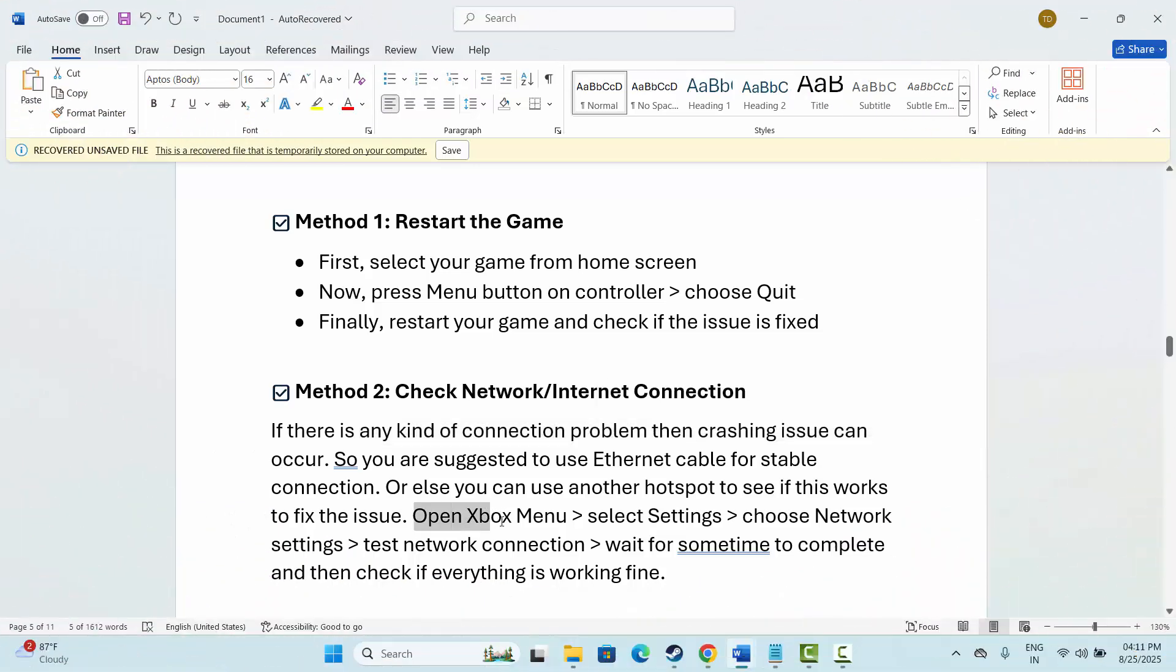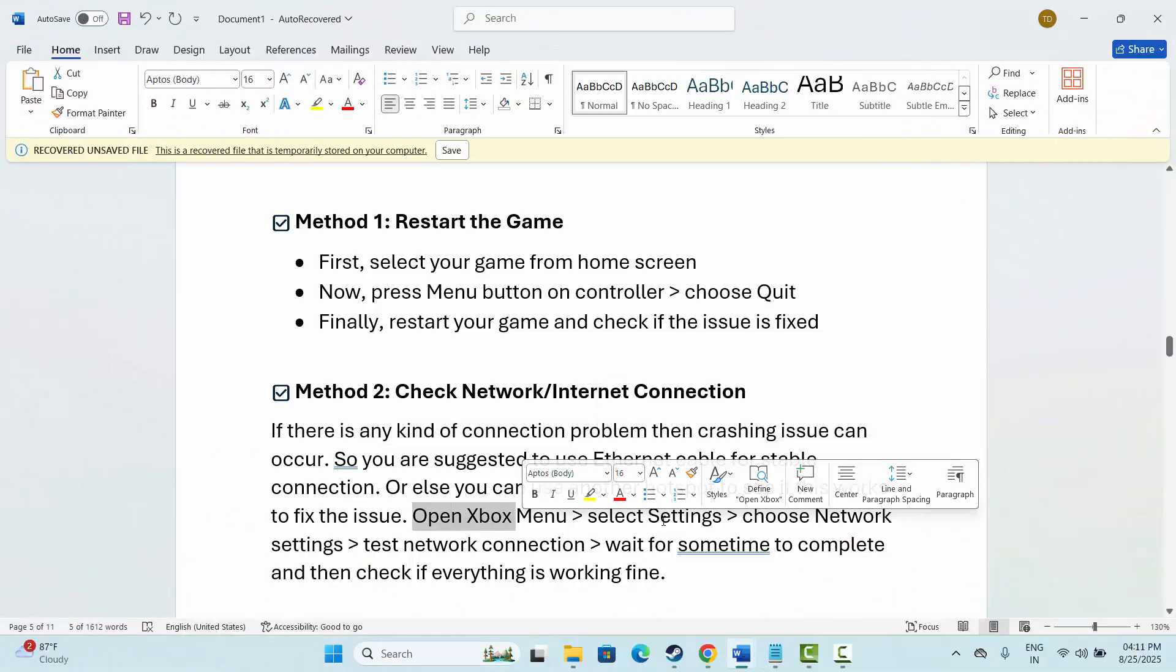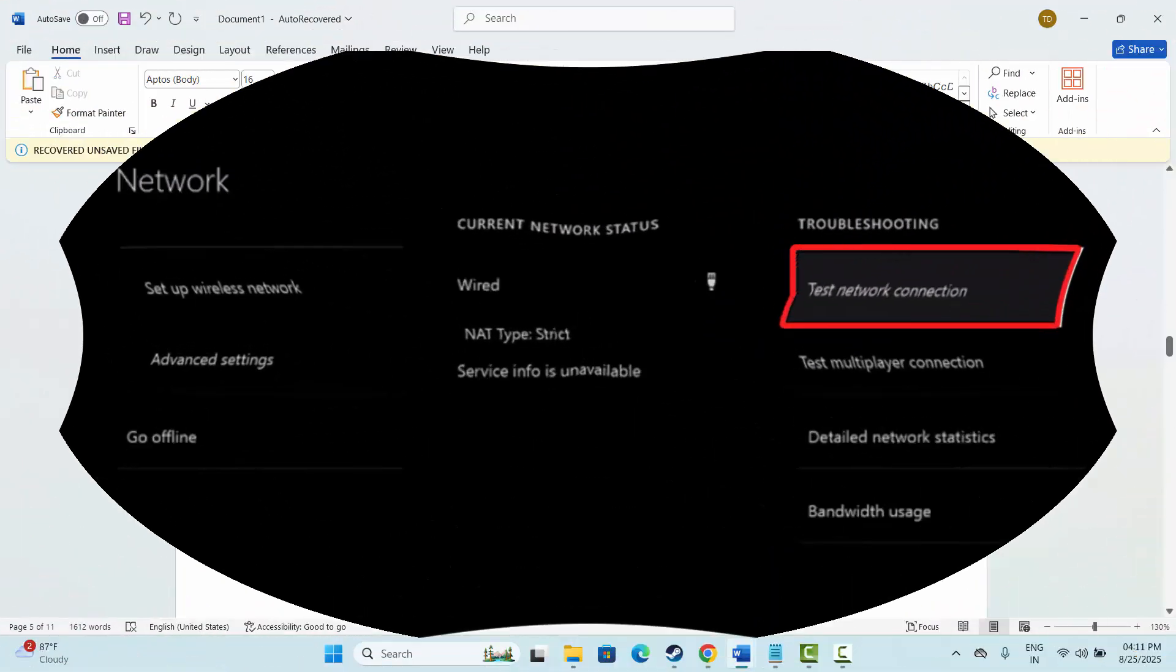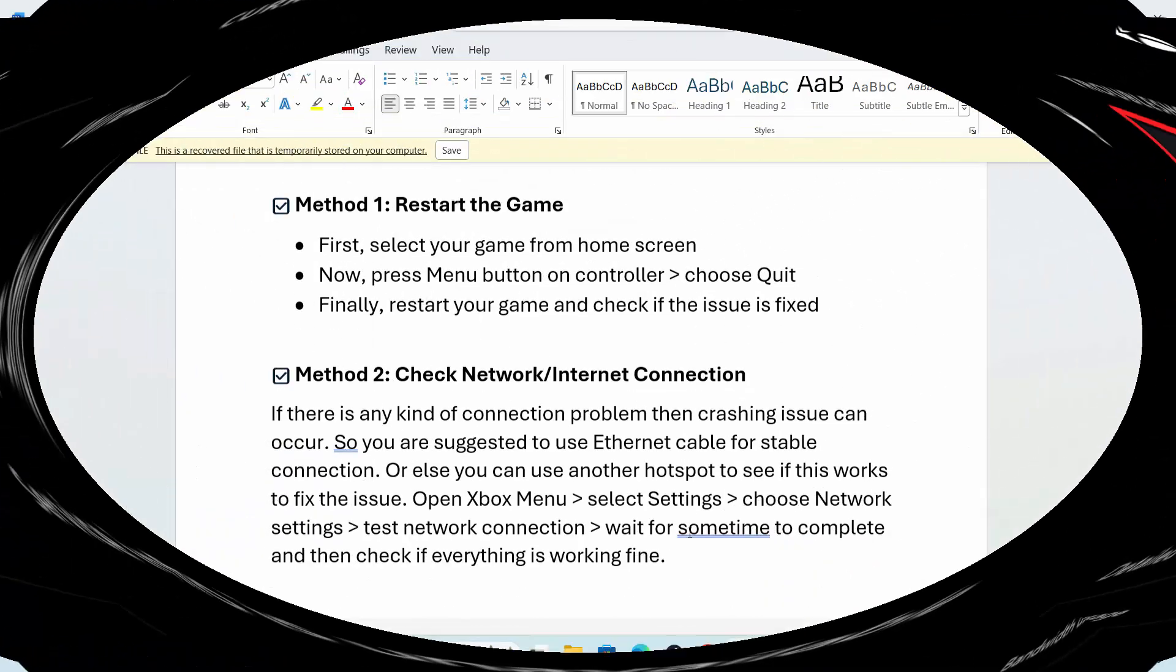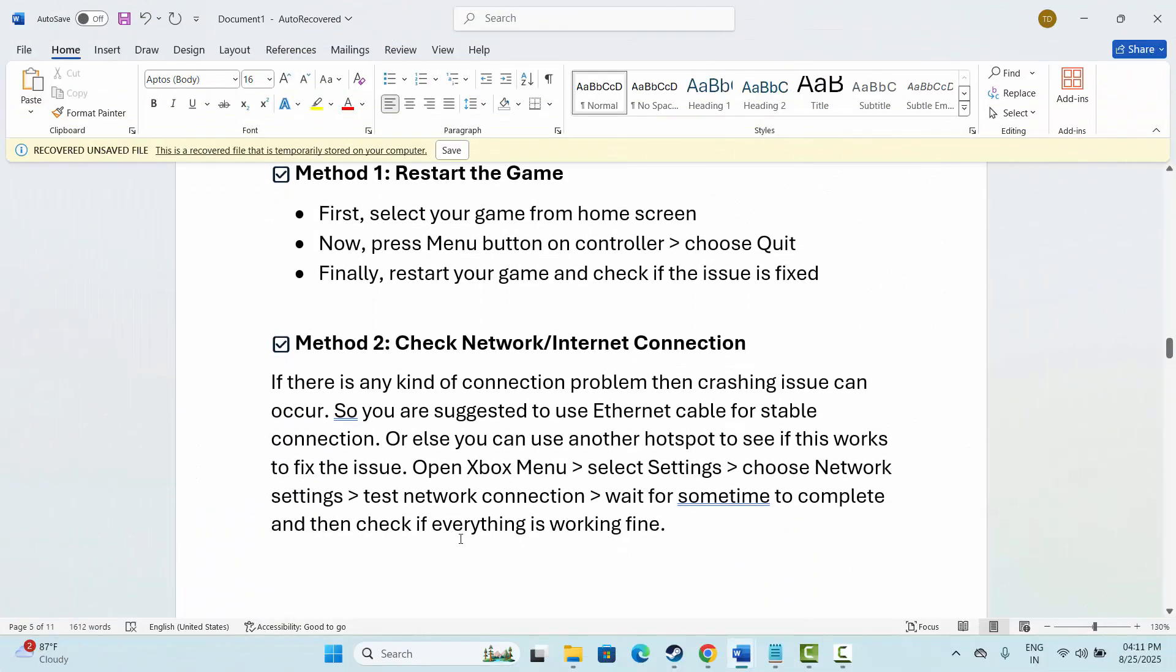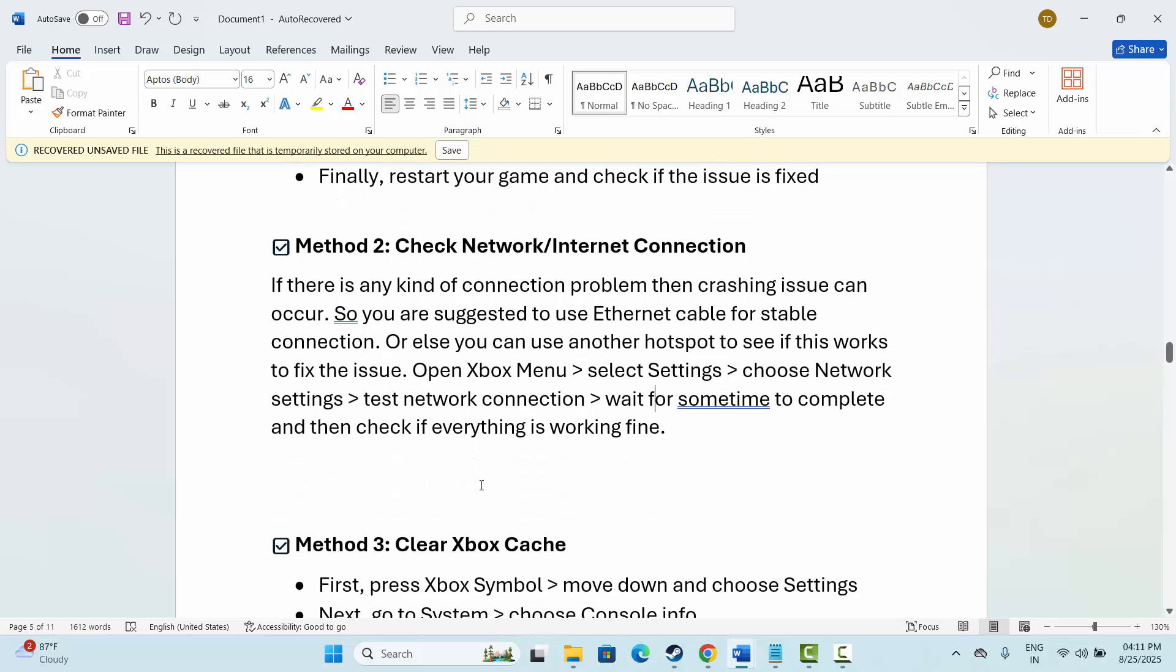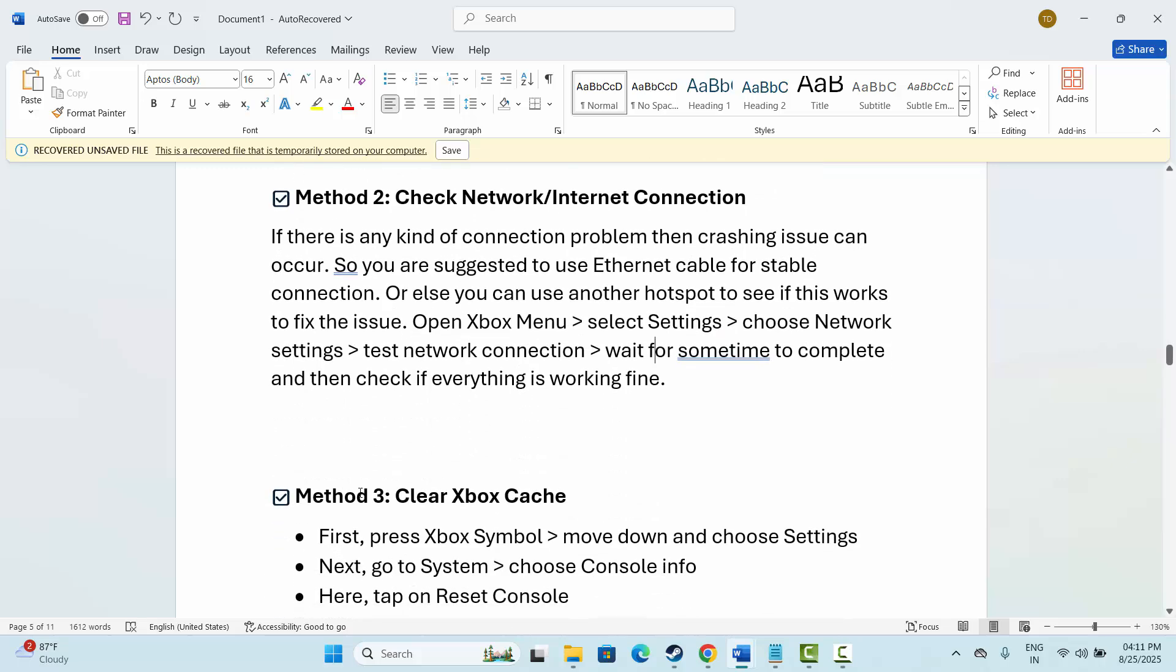Simply open the Xbox menu, then select Settings, choose Network Settings, test network connections, then wait for some time to complete and check if everything is working fine. If not, move to the next solution.